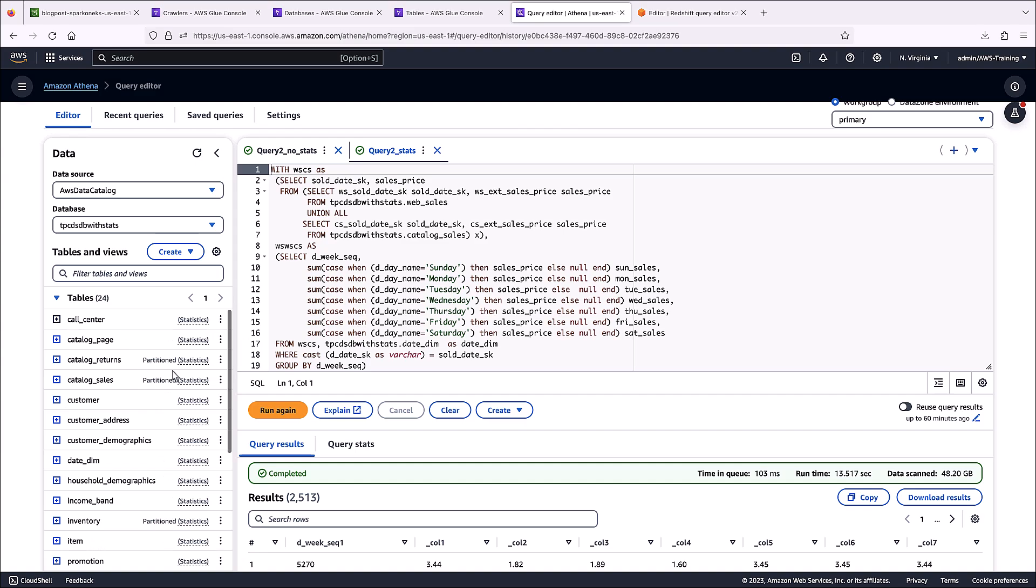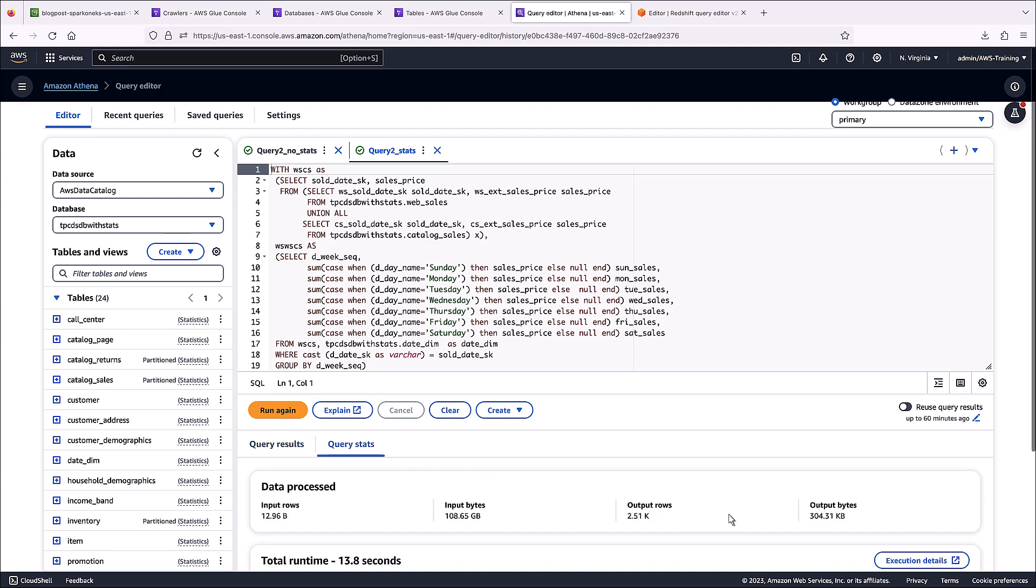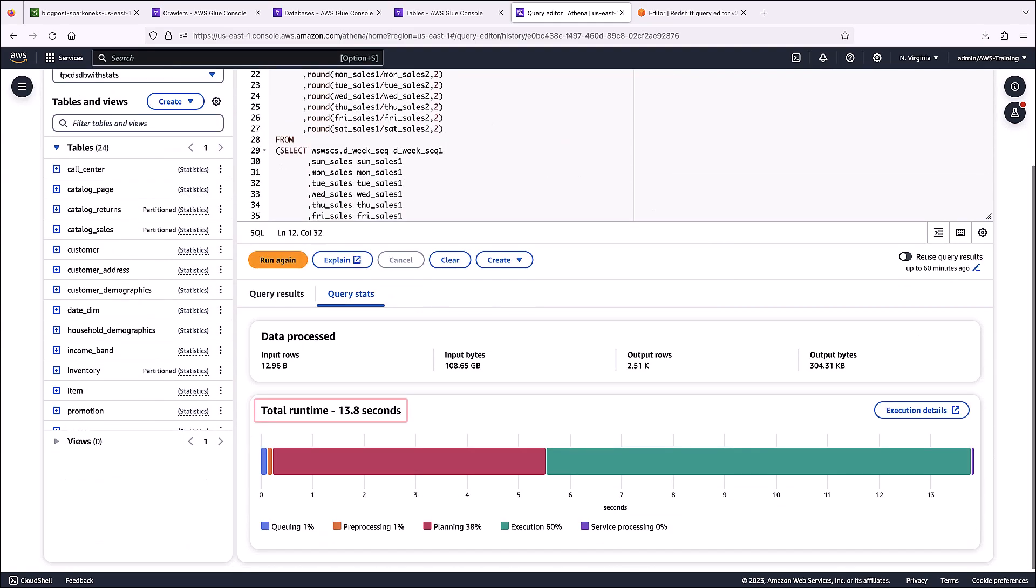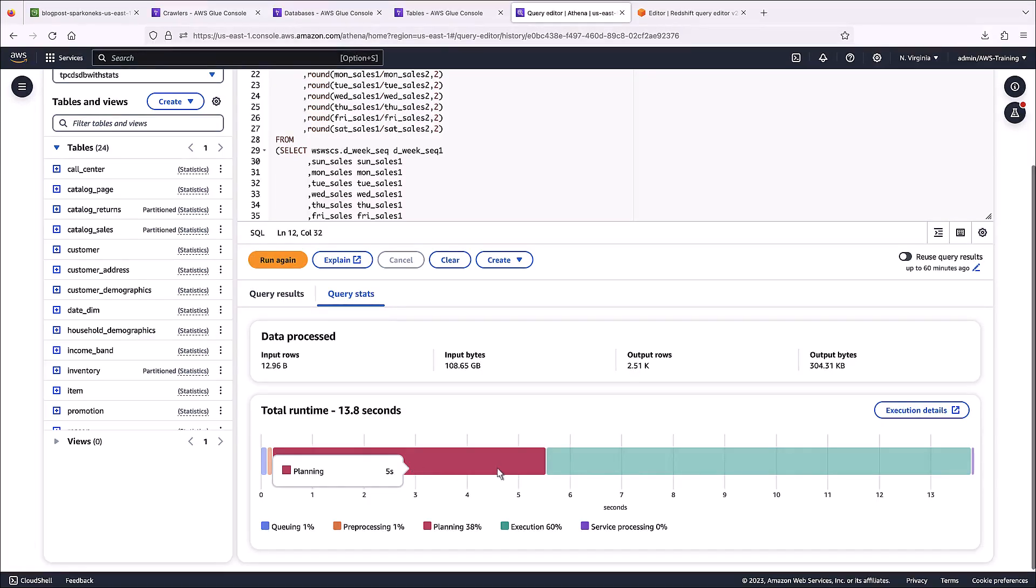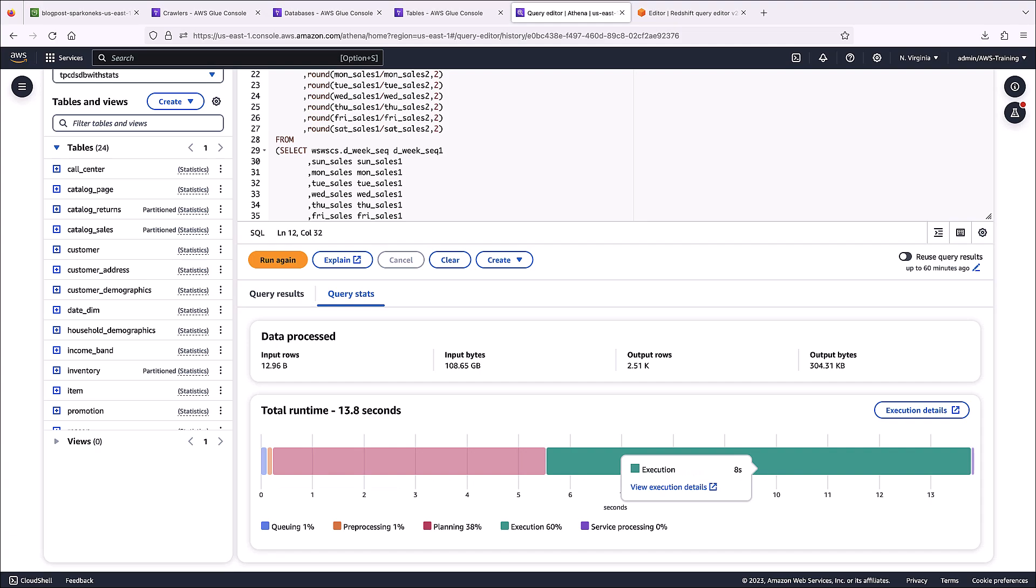For this query, the total runtime was 13.8 seconds, which is more than a 50% improvement in query performance. The planning time increased because the cost-based optimizer looks at multiple query plans before it selects the most cost-optimized one, but the execution time was reduced to only 8 seconds.